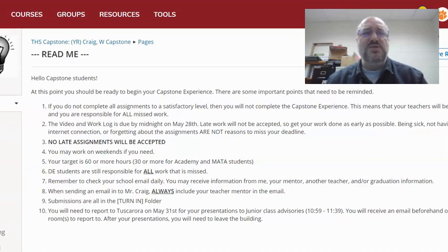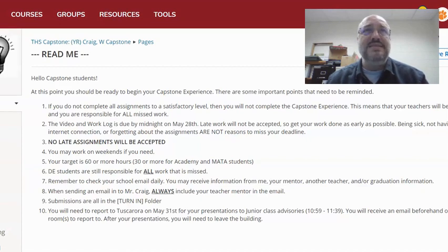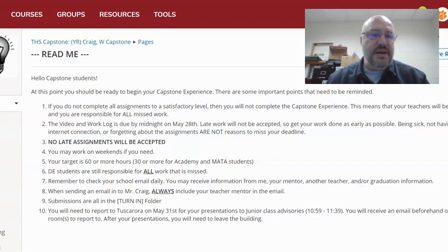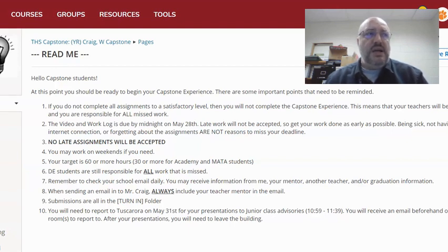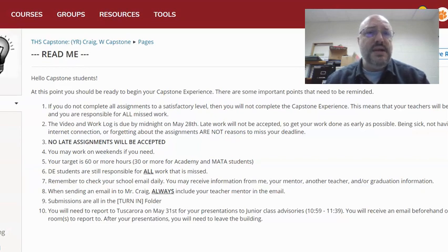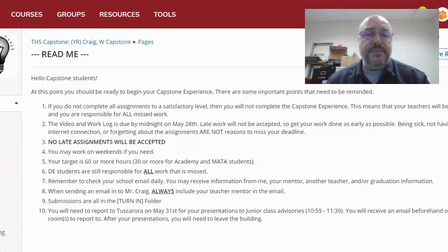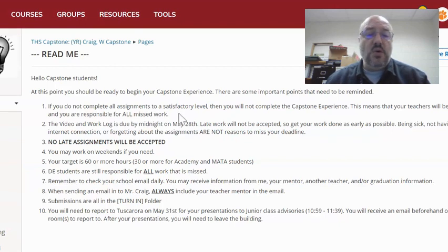We're not looking to zing the students or hold them to some super high standard, but we want to make sure that they got something out of their experience, that they put the work in, and that they did it on time. It's much easier for you to look at two things for one person than it is for the committee to look at two things for every student. So we're splitting that work up to the mentors.